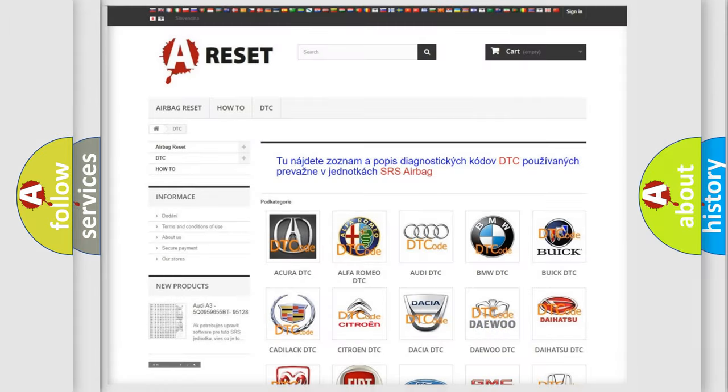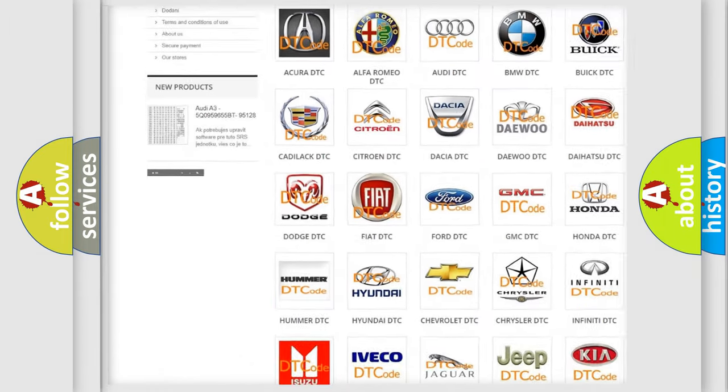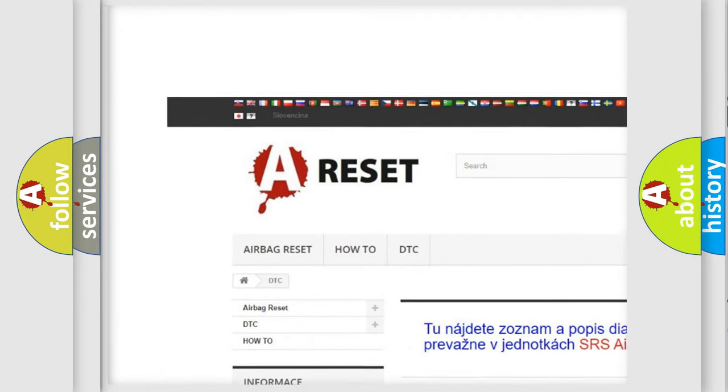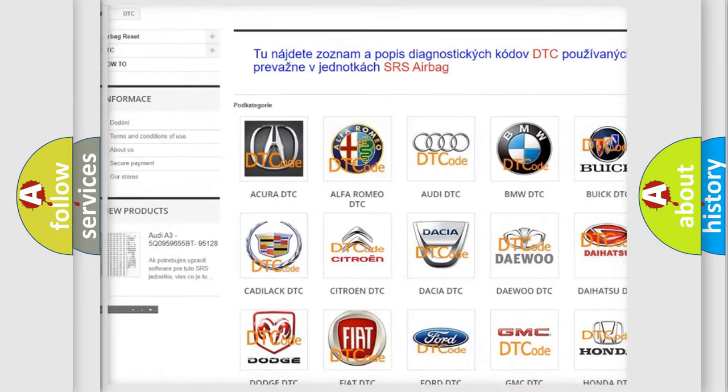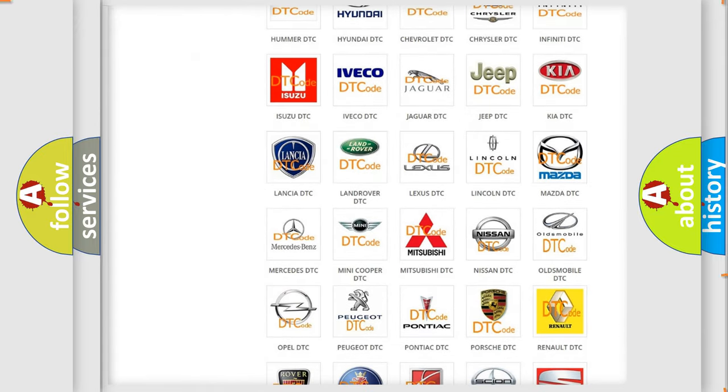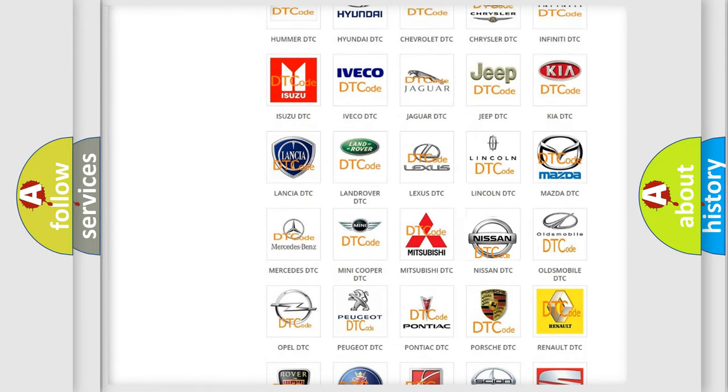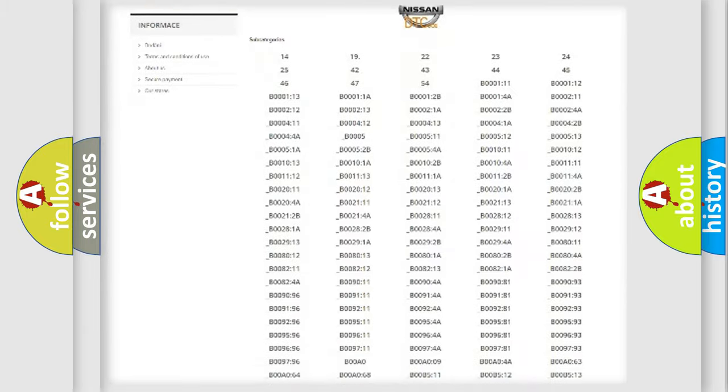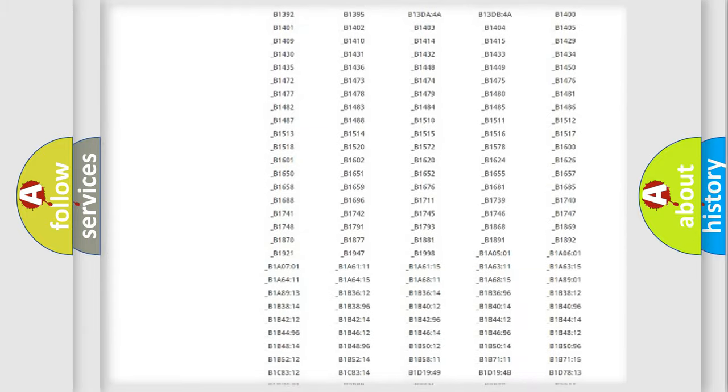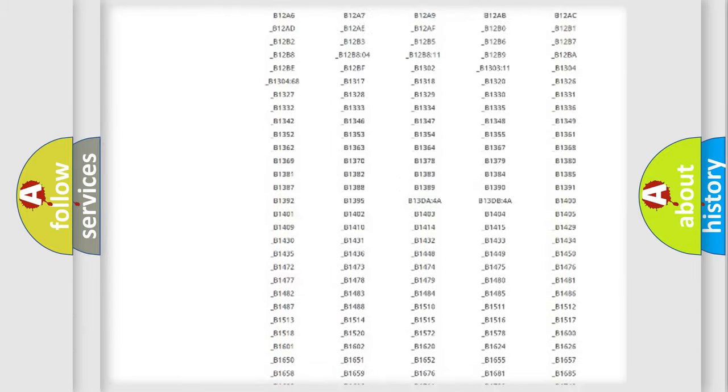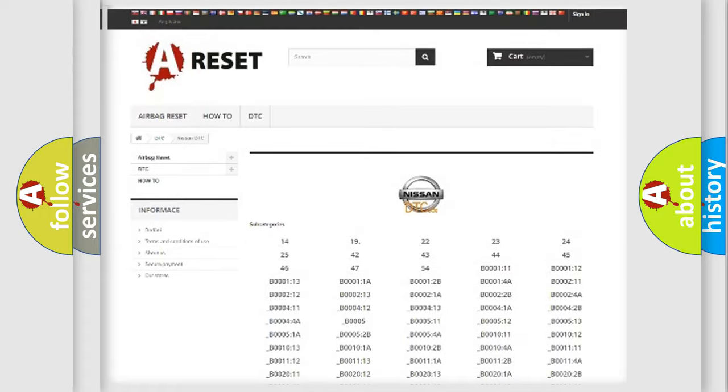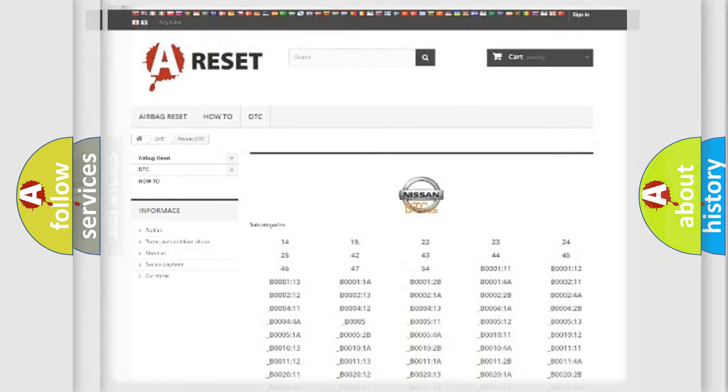Our website airbagreset.sk produces useful videos for you. You do not have to go through the OBD2 protocol anymore to know how to troubleshoot any car breakdown. You will find all the diagnostic codes that can be diagnosed in Nissan vehicles, and many other useful things.